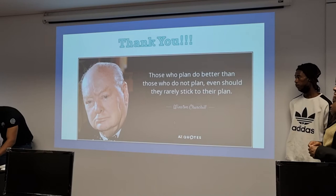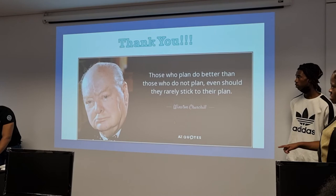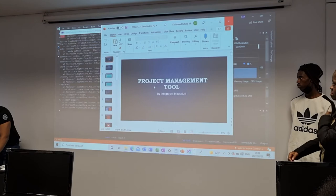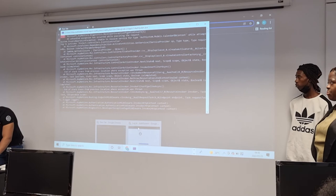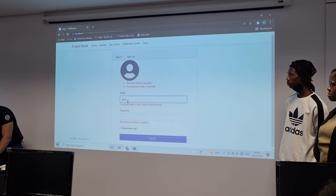This is the project portal. You can't log in if you don't have a username — it will give you an error. This is the login page. If your name is not on the system, you'll get an error because it's not registered. So you need to sign up first.